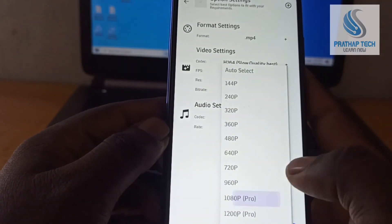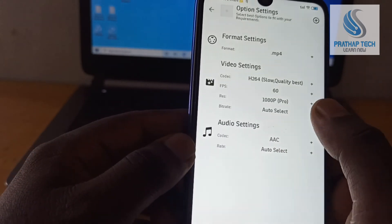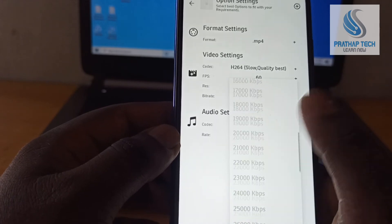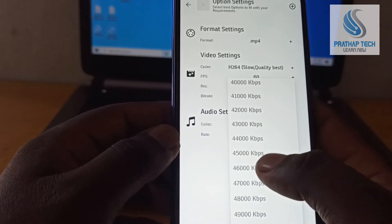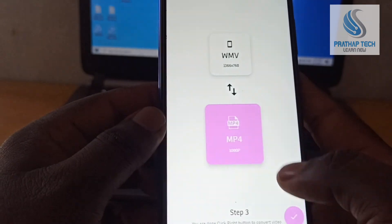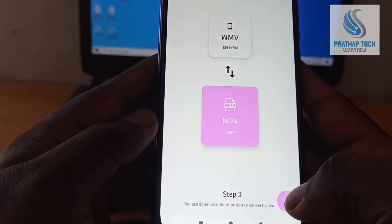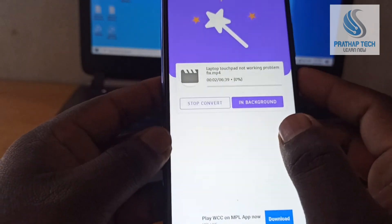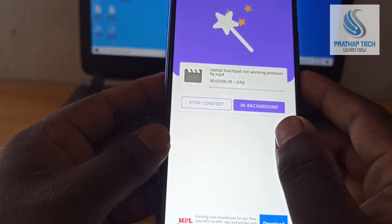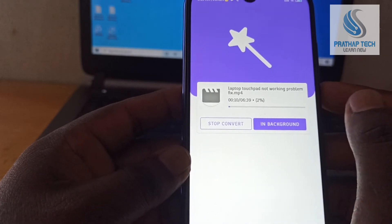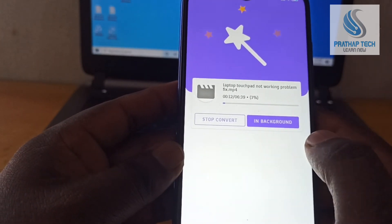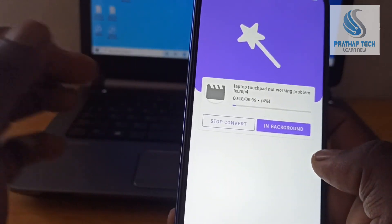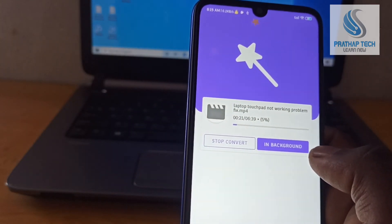Then you can choose 1080p and set the video bitrate. Then you will start the convert. It is very easy to get the best results with this app. You can convert your MP4 files easily.